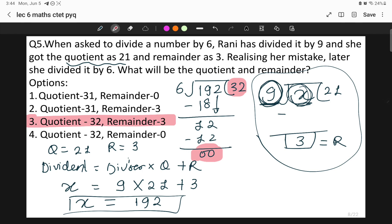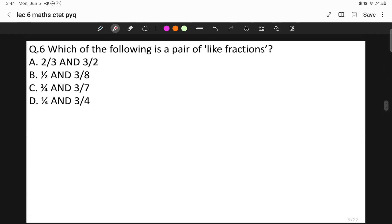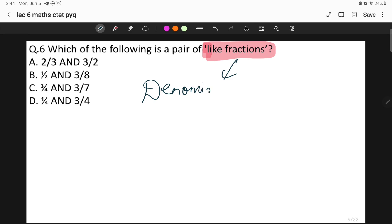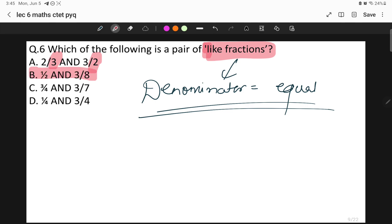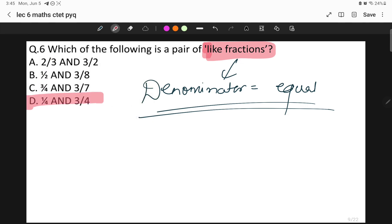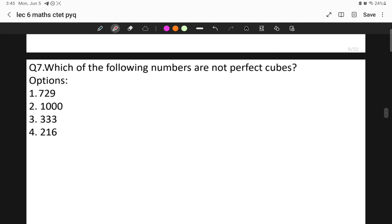Question six: which of the following is a pair of like fractions? Like fractions are fractions where the denominators are equal. In option 1 the denominators are 3 and 2 — unlike. In option 2 the denominators are 2 and 8 — unlike. In option 4 the denominators are also different — unlike. But in option D, both denominators are 4, which are equal, making them like fractions. So the correct answer is option D.